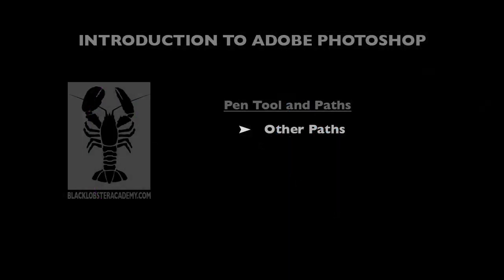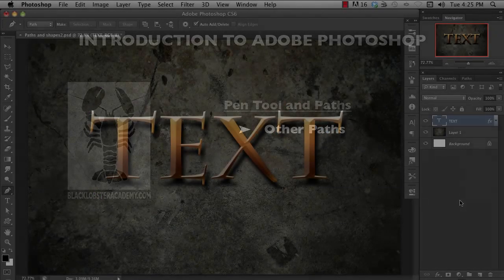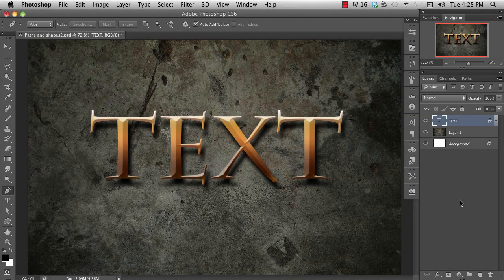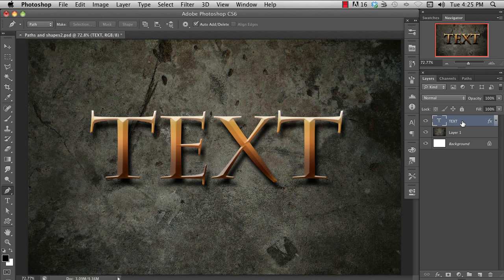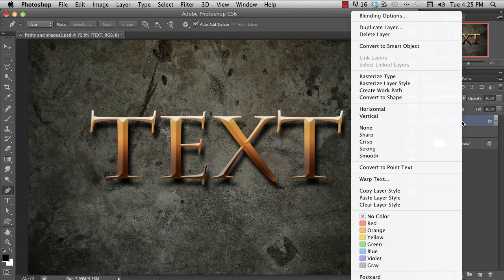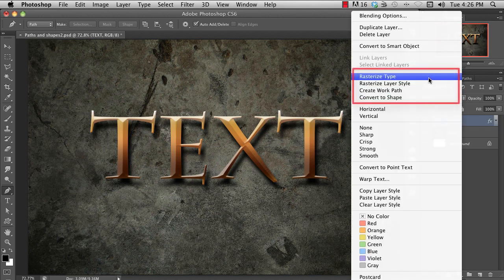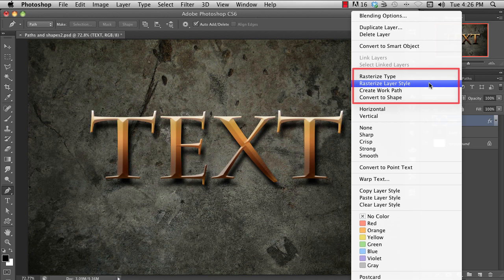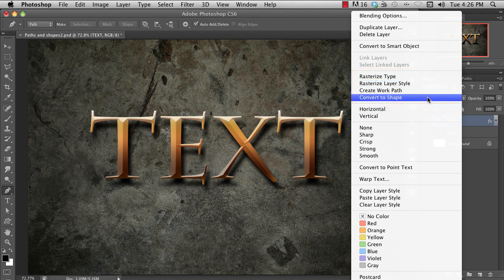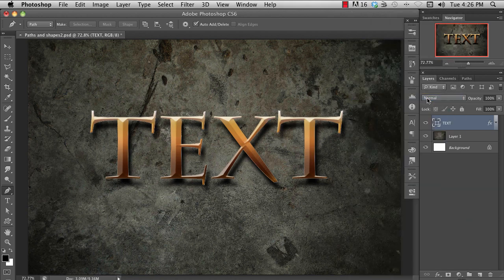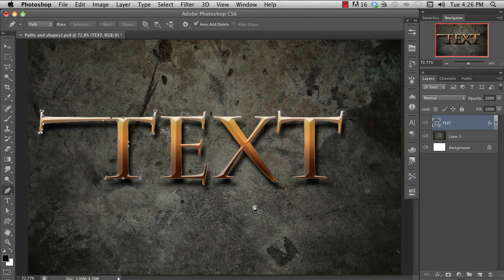Other paths. Text in Photoshop is also based on paths, and so there are a few options available to you when you create some text. Right-click on the layer to access these options. You can rasterize to convert the text to pixels, you can convert to a shape layer, or make it your work path. We'll get to work paths in a minute.